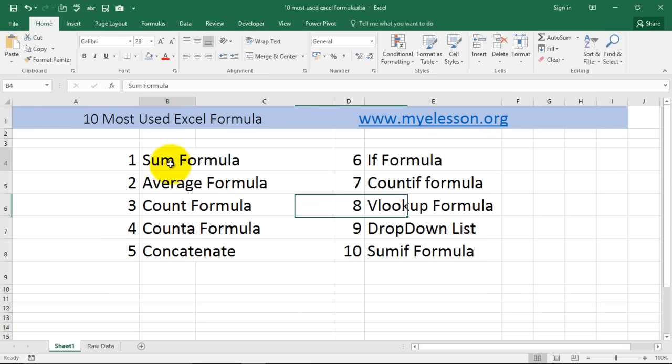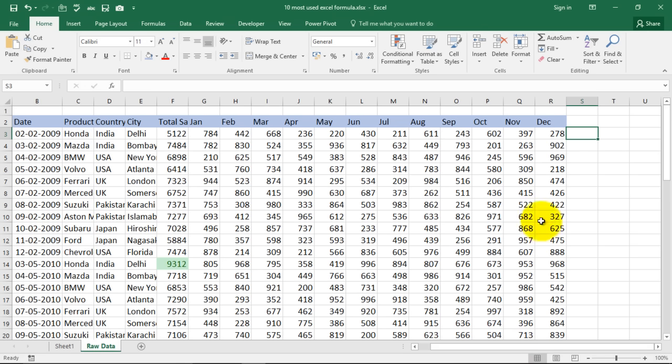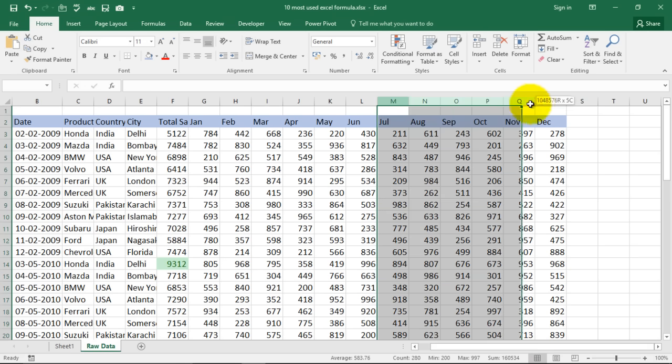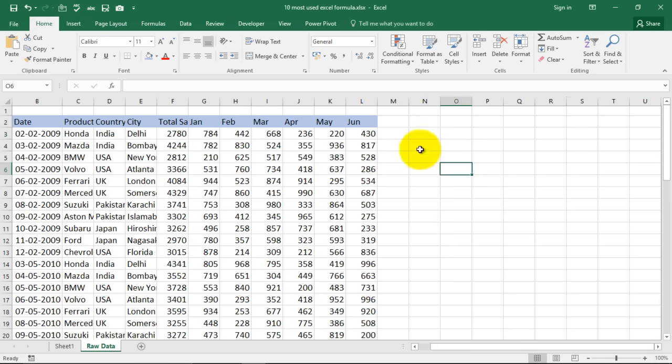So the first formula we are going to learn is called the sum formula. It allows you to add stuff. So how do we add stuff now? So this is a bit too lengthy. Okay this would be great.